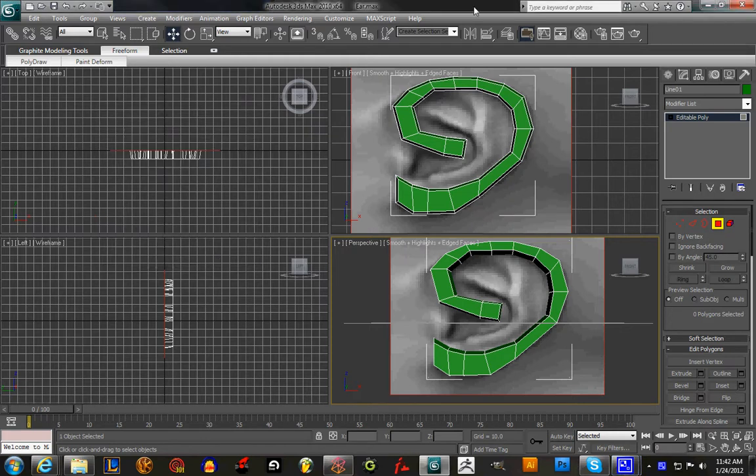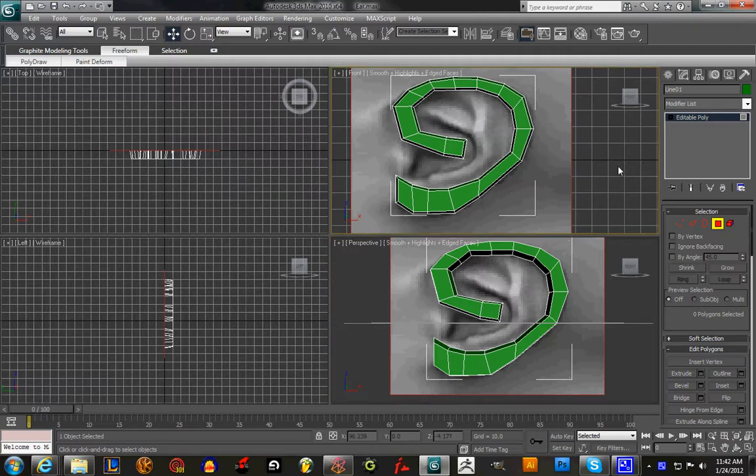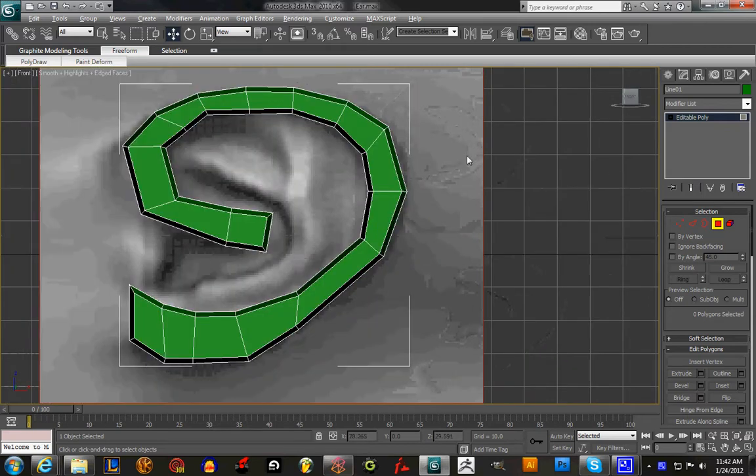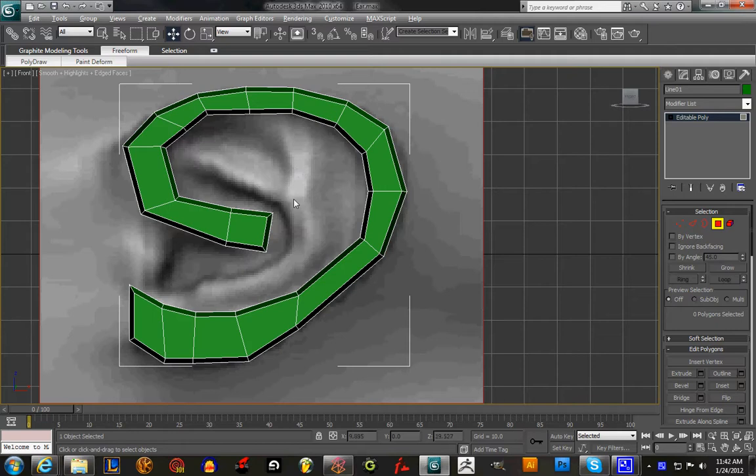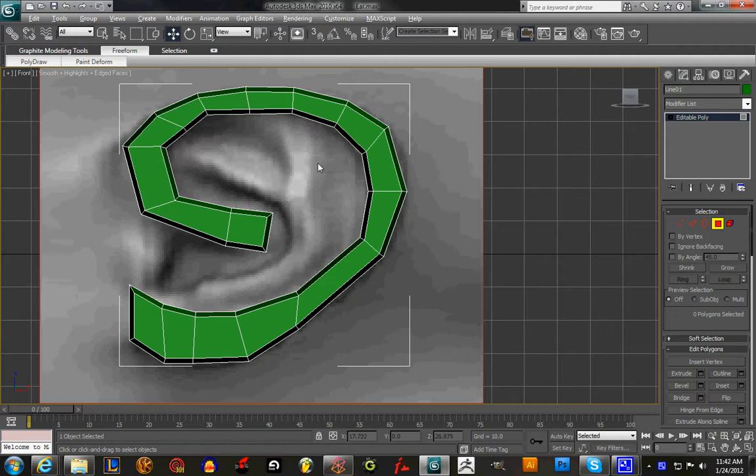All right, thanks everyone for watching my last tutorial on how to model an ear. This time we're going to start working on the inner part of the ear that indents right here, and you see the little fork in the road, so we're going to work on that right now.